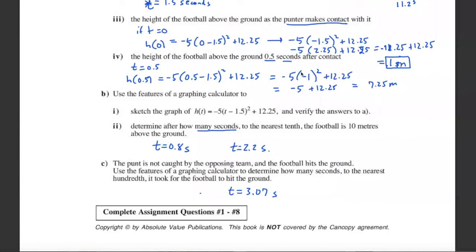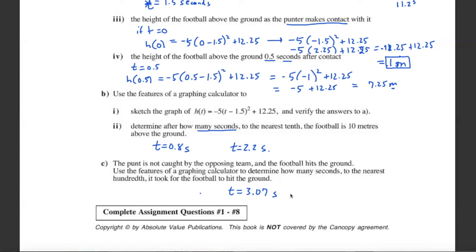One thing to ensure when doing these problems is that the units are correct. If height is in meters, specify meters; if time is in seconds, make sure your function uses seconds — if it were in minutes you'd need to convert. Also know which calculator feature to use: looking for maximum height uses the maximum function; finding when the football hits the ground means looking for a zero. I think you have enough to start your assignment — I'll see you in class.